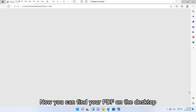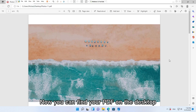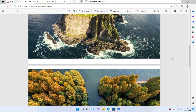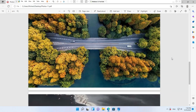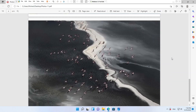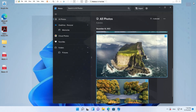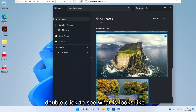Now you can find your PDF on the desktop. Double-click to see what it looks like.